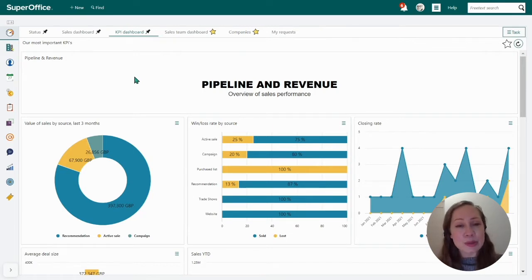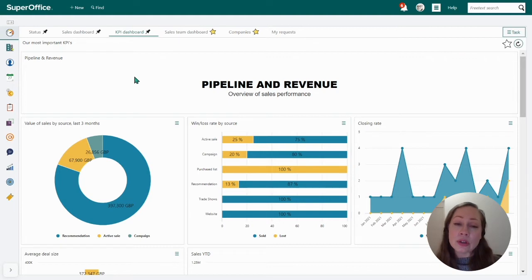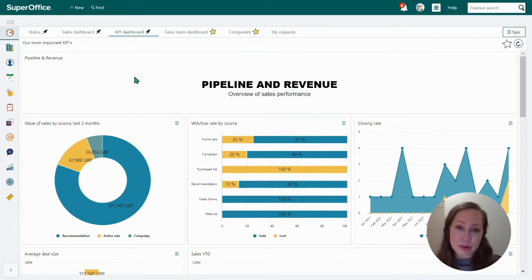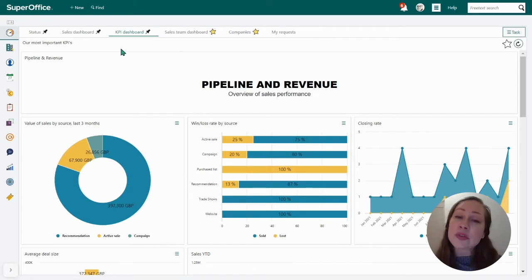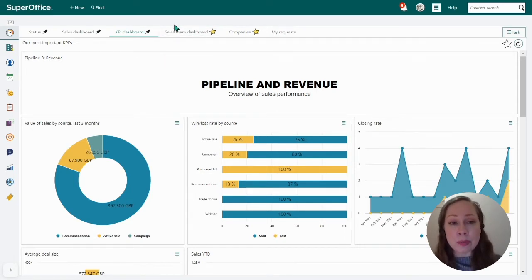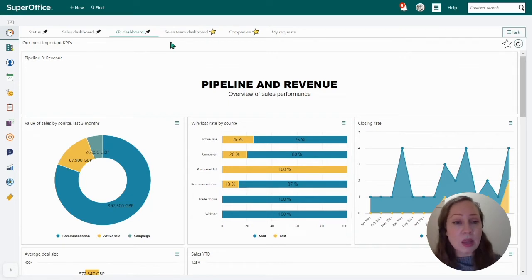In your CRM system, you usually have tons of useful data and customer history. In SuperOffice, you get dashboards so that you can quickly get started and get an overview of how your business is performing. You can create dashboards from scratch, or you can use ready-made templates. As you can see here, we have different dashboards set up. This KPI dashboard shows our most important KPIs for the whole organization at a high level. We can also make one for the sales team, or for each individual salesperson, so we can break down goals and they can work towards their specific targets.